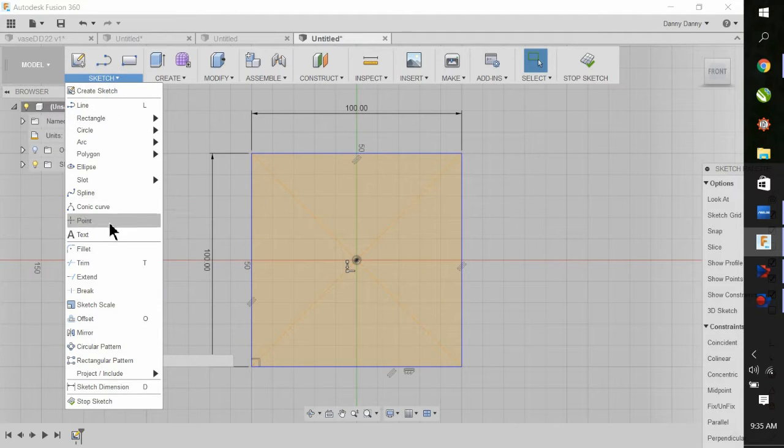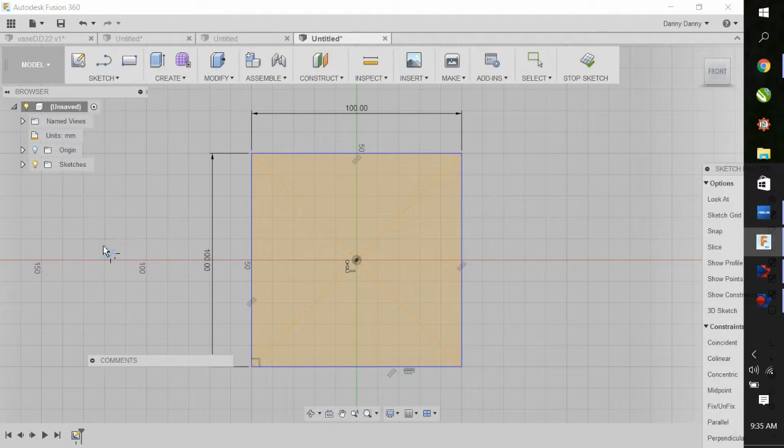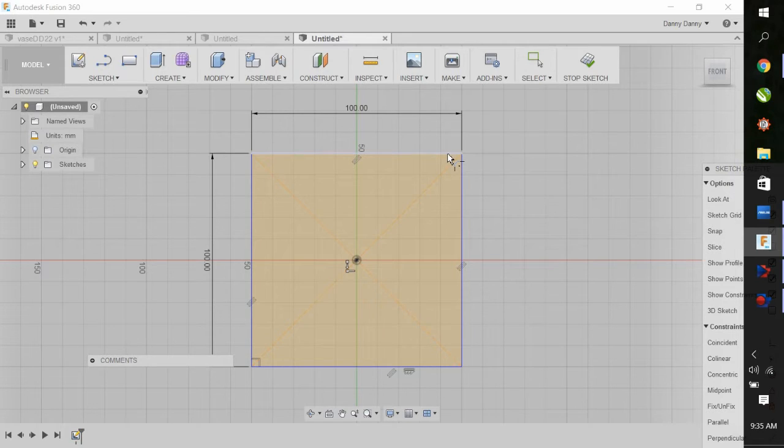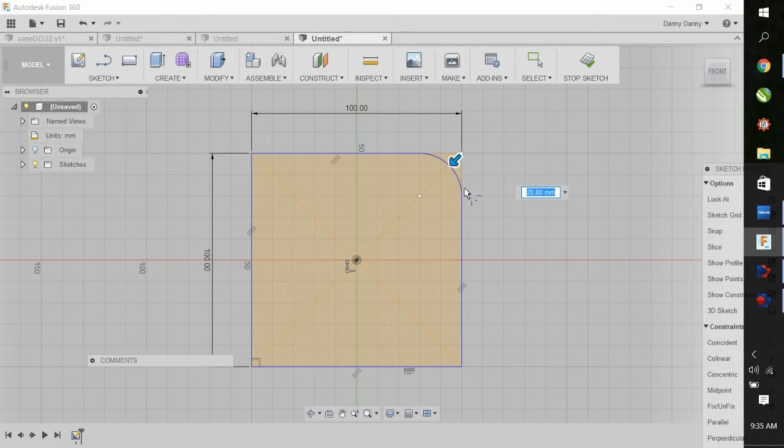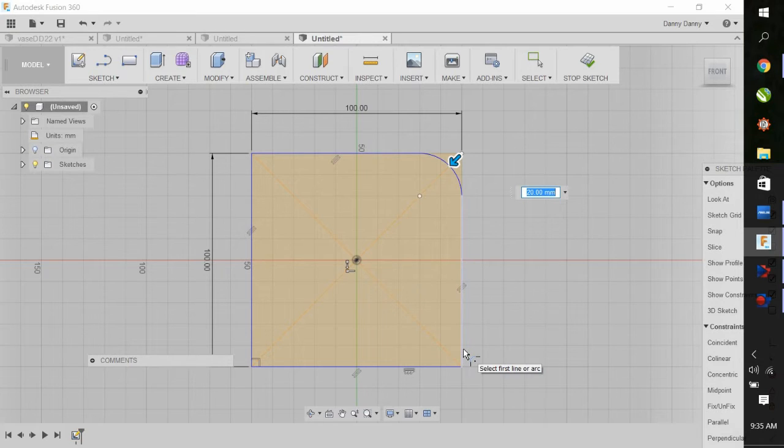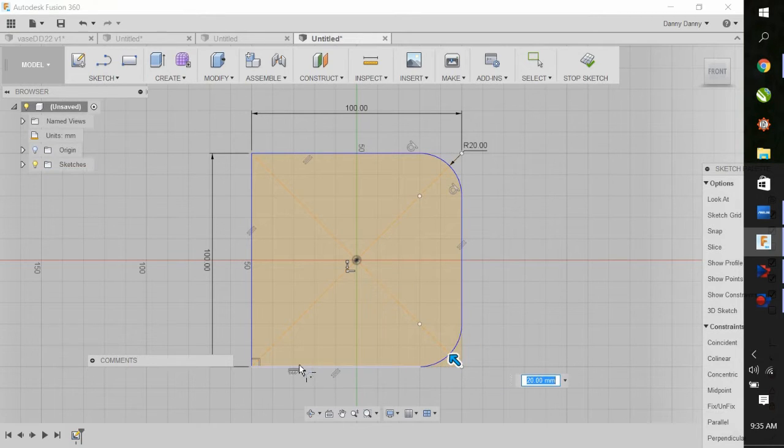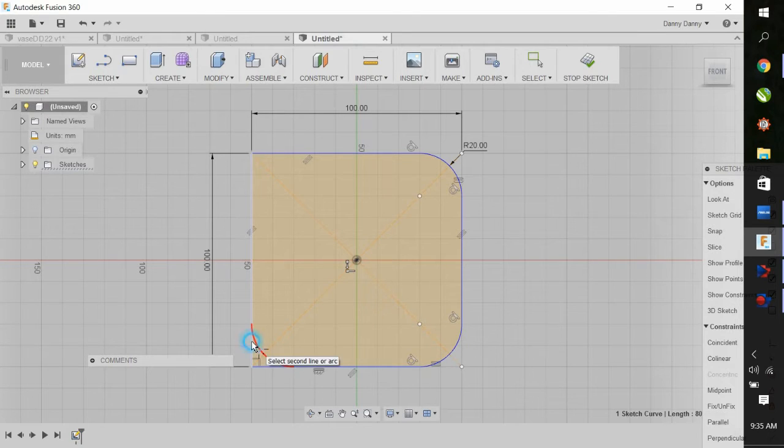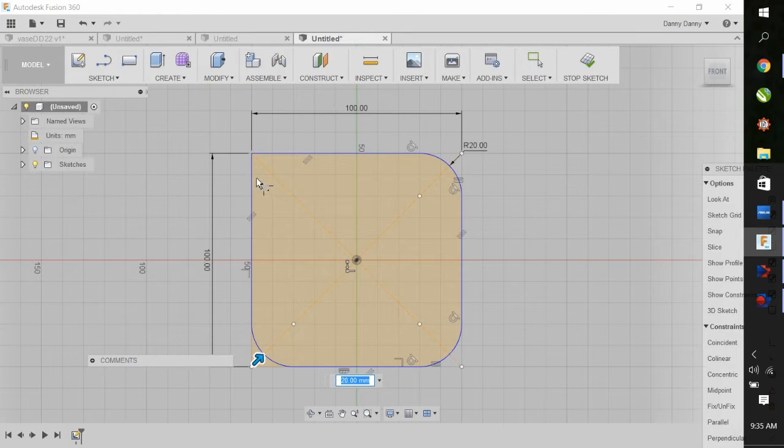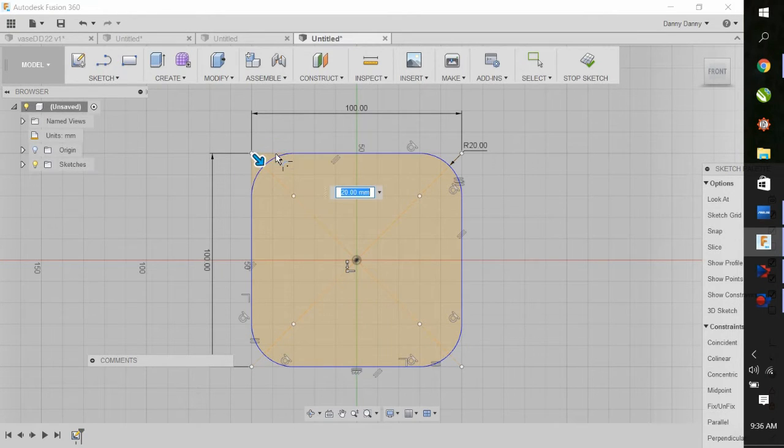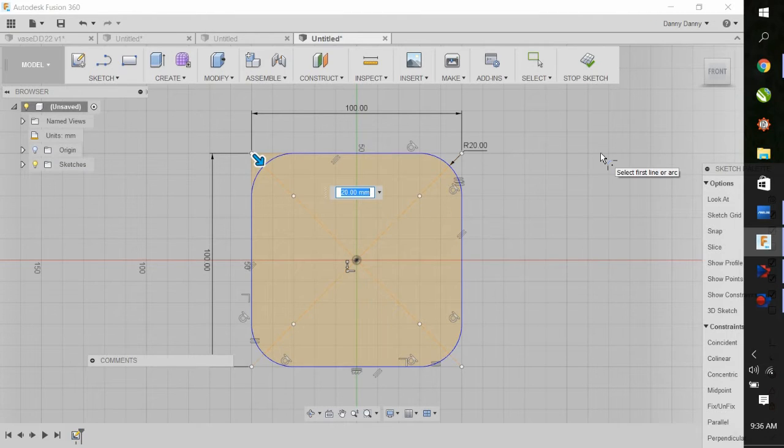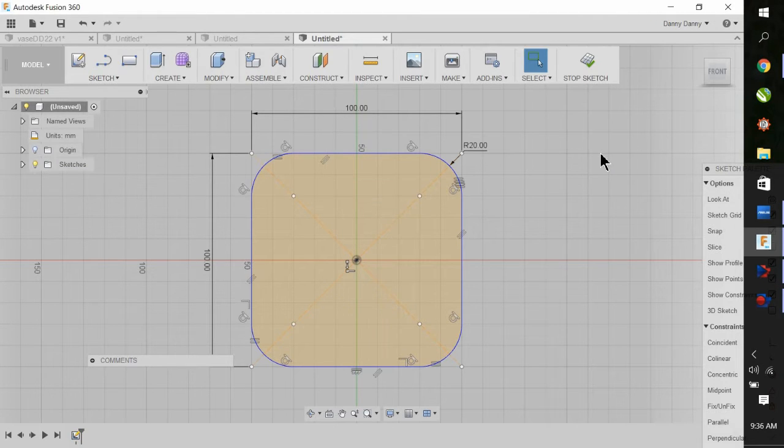Now up to Sketch, going around the corners with Fillet. Click on the two edges, and you can change the size of the Fillet easily in the box. Continue around to all four corners. Hit enter. That's it.